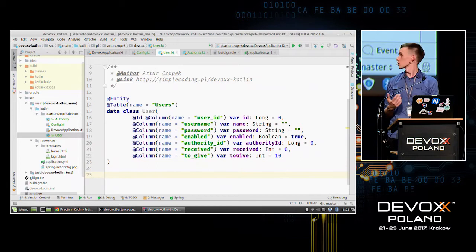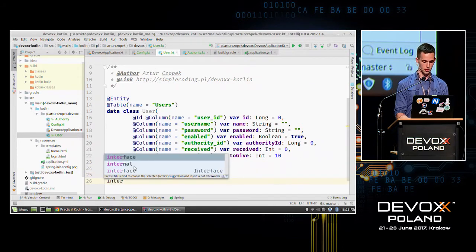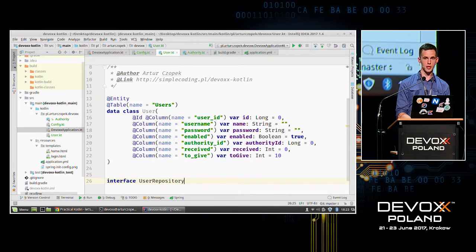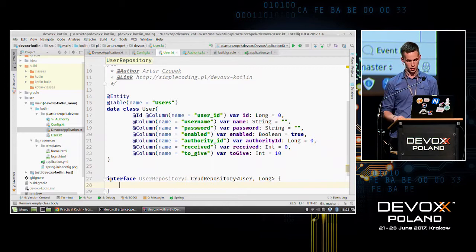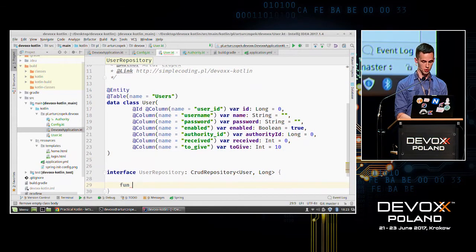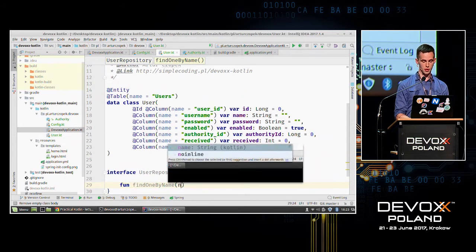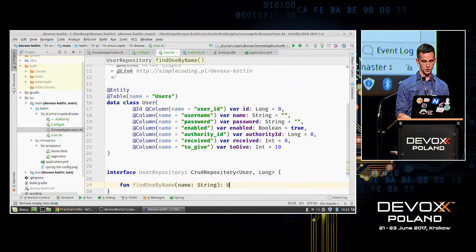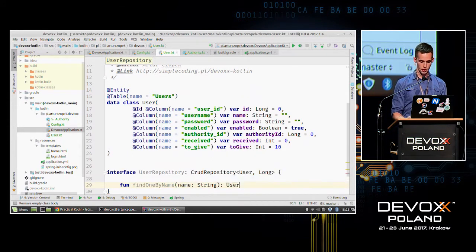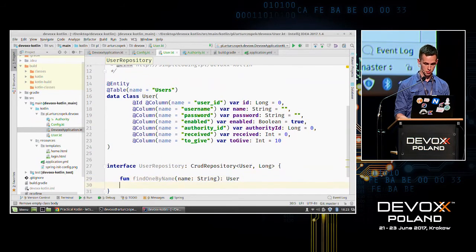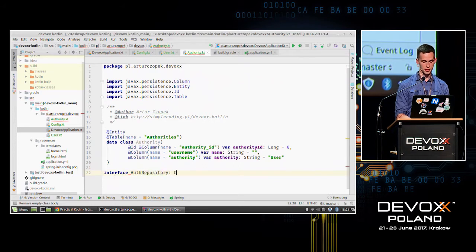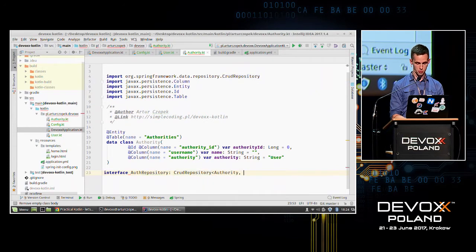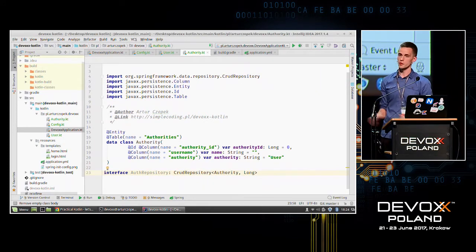Now we need to create an interface for our repository. I'll create a UserRepository interface which will extend CrudRepository from Spring Data, receiving User with ID type of Long. I'll create one custom method: findOneByName, which returns a User with the given name. For the Authority object, I'll create a simple repository interface extending CrudRepository for Authority with ID of Long.